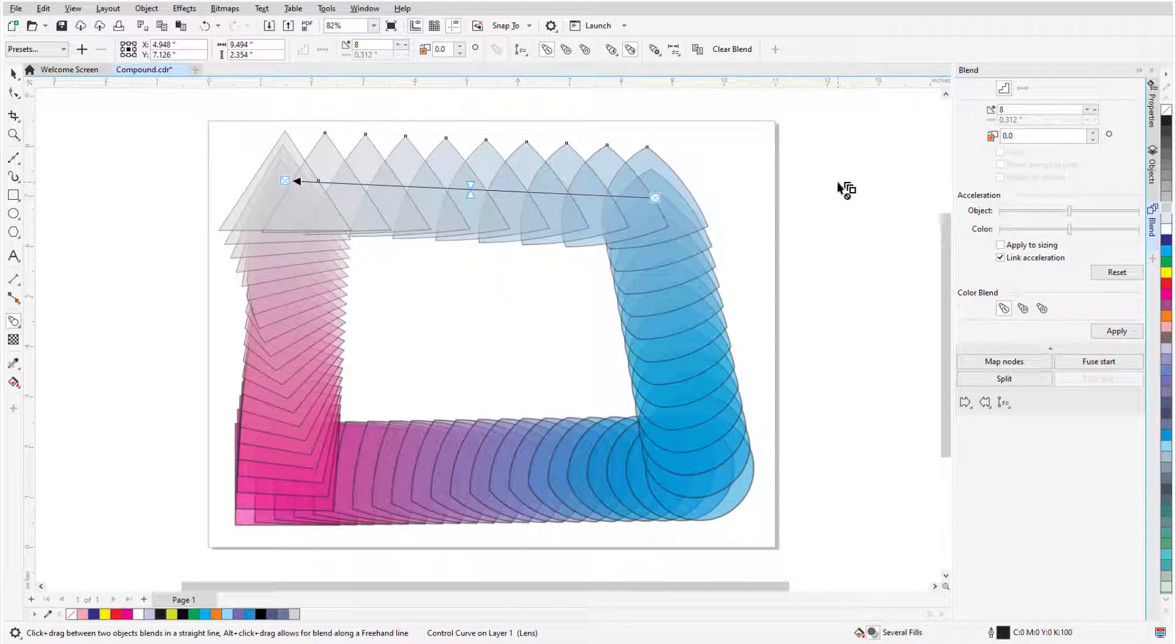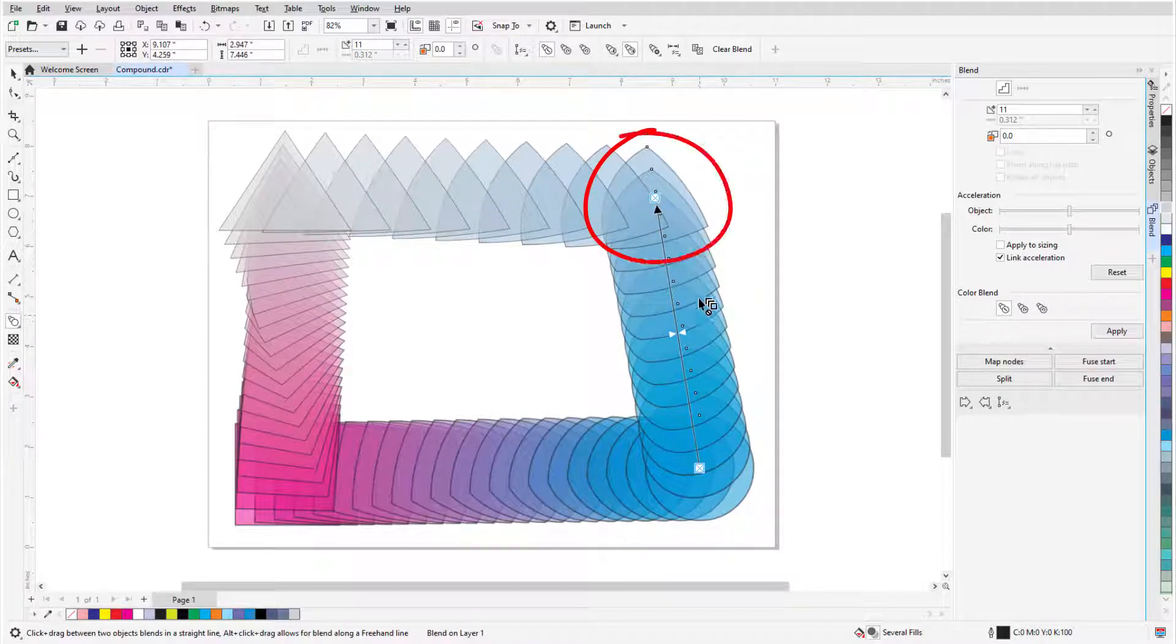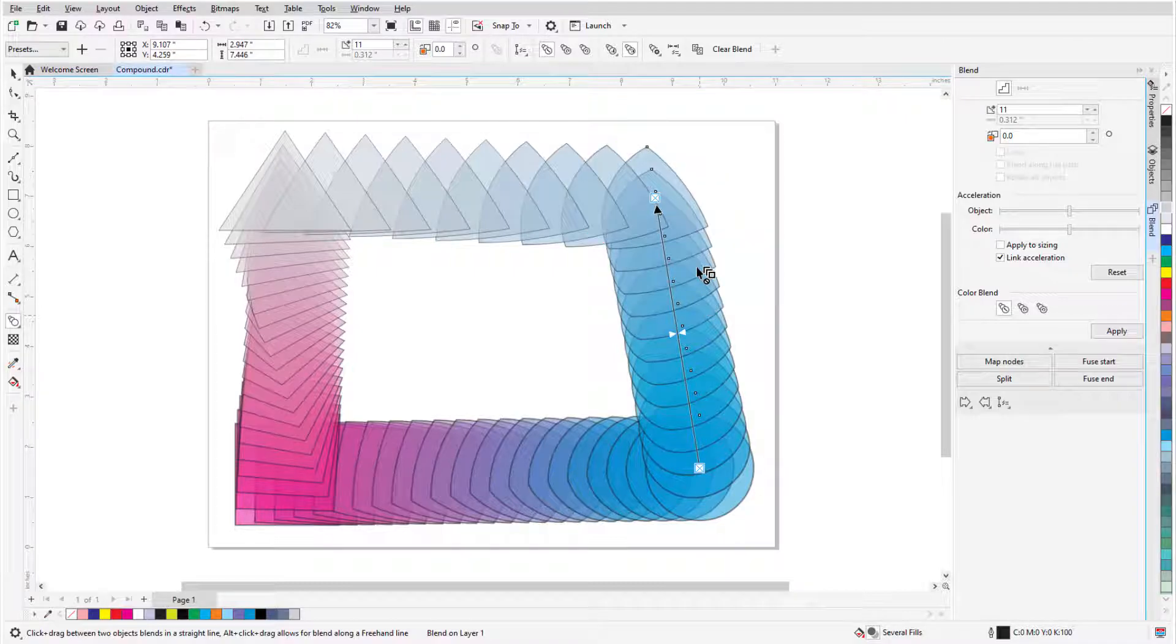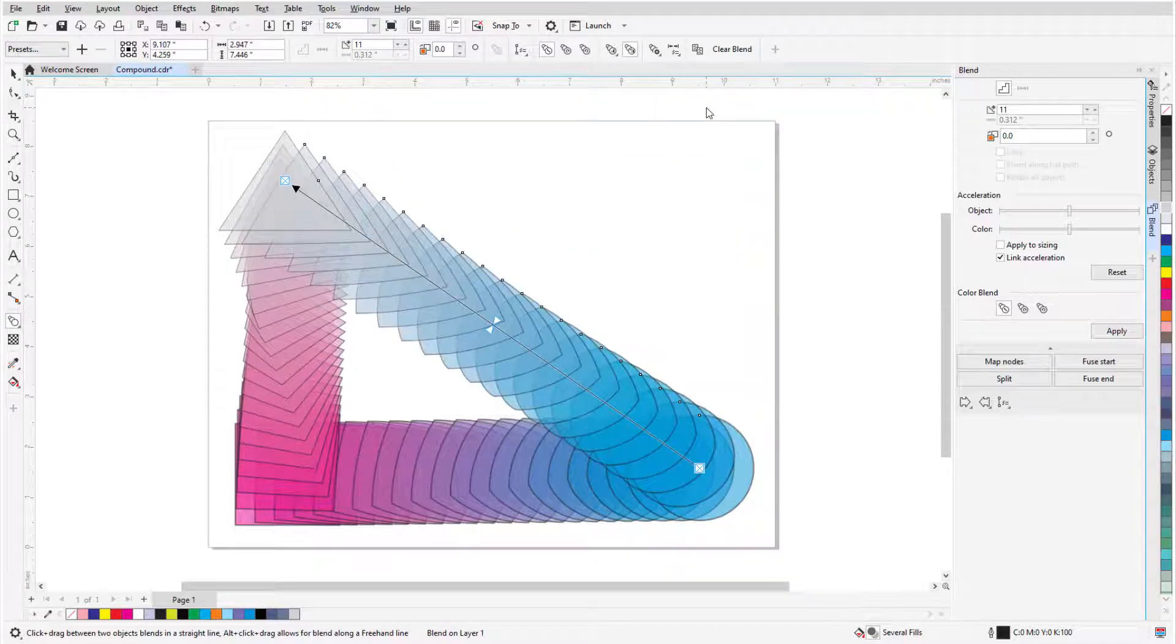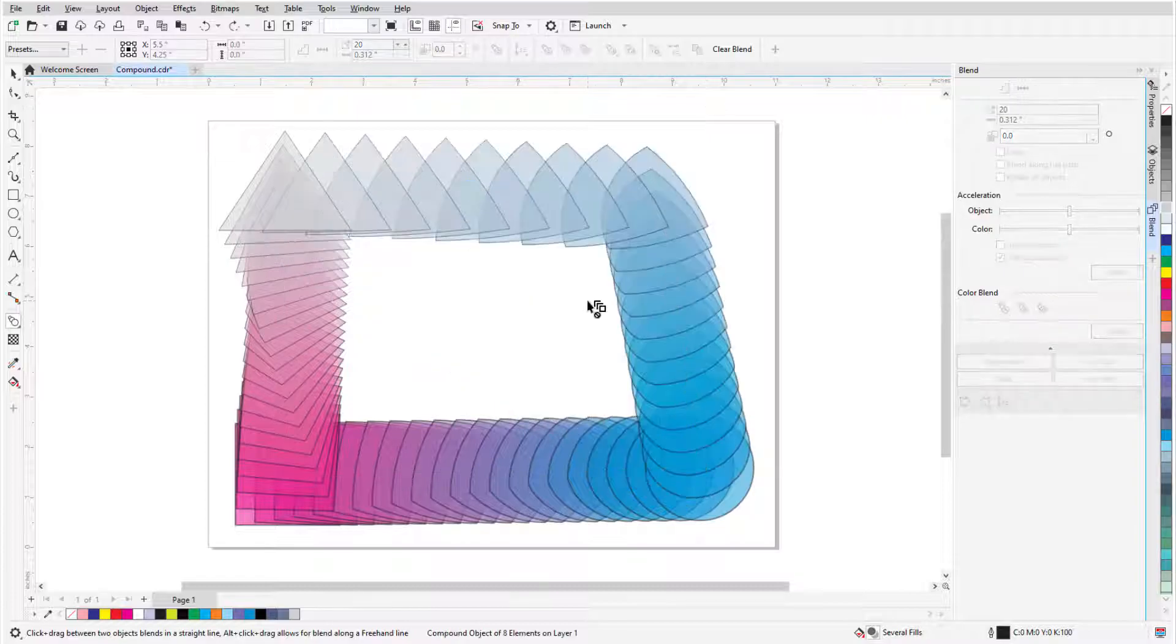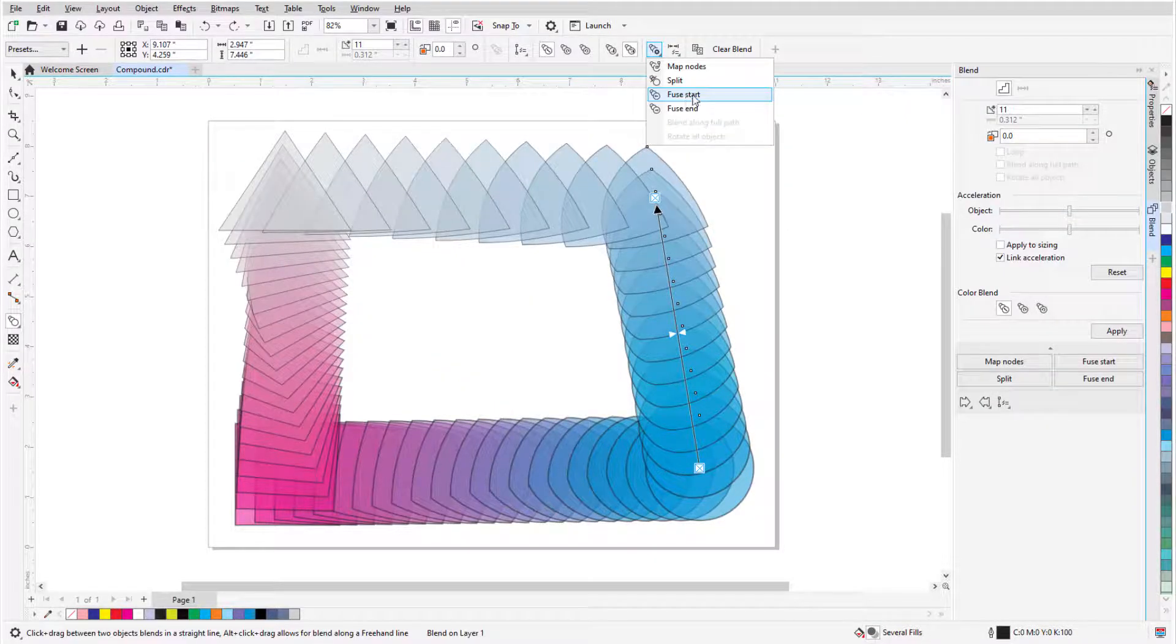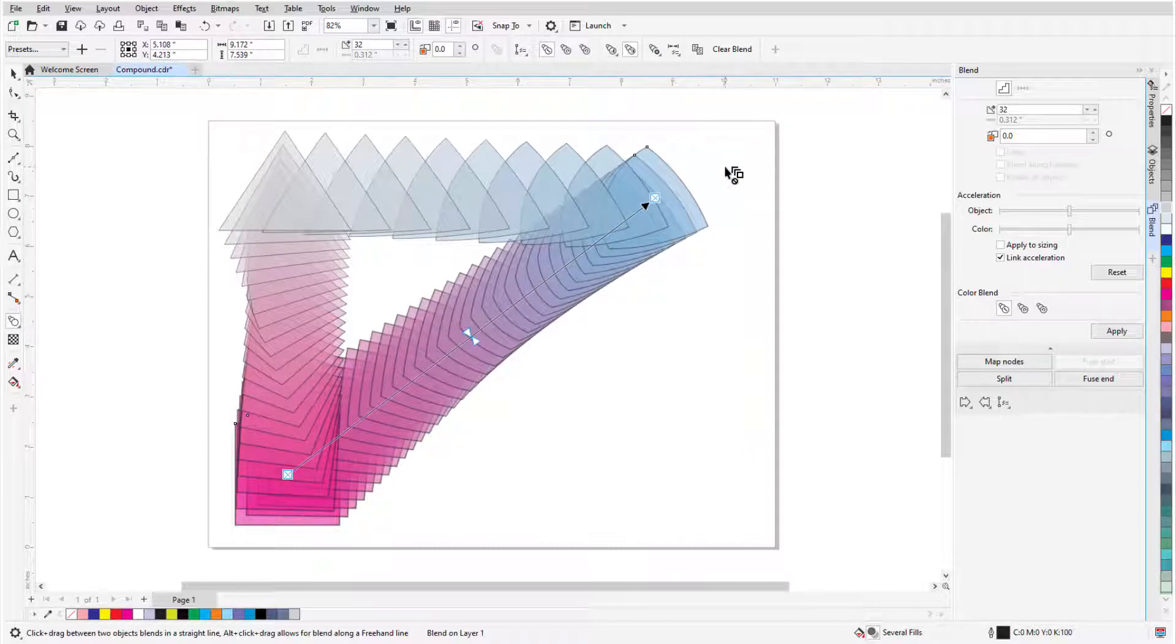Removing blend sections can be done by fusing. I'll select the section on the right, whose end control object is at the top. When I click More Blend Options and choose Fuse End, that control object is removed and the two sections are fused into a single blend section. If I undo and choose Fuse Start instead, the control object at the bottom is removed.